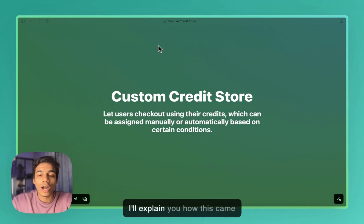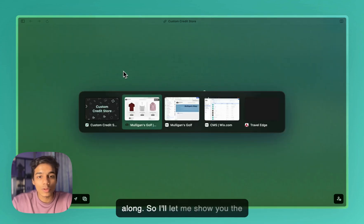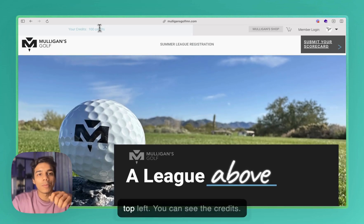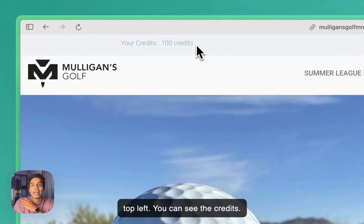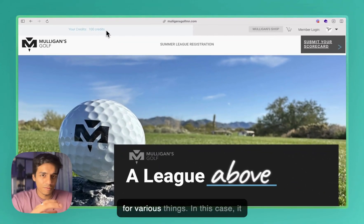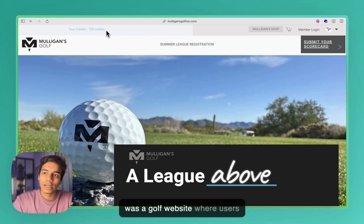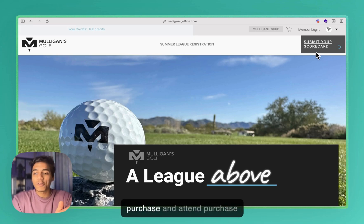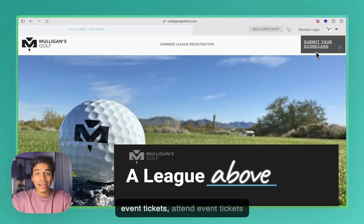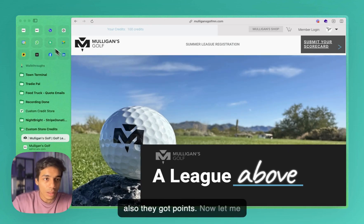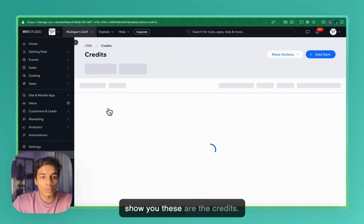Let me show you the website itself. On the top left you can see the credits. You can assign credits either manually or automatically for various things. In this case it was a golf website where users can submit their scorecard and get certain points. They can also purchase and attend event tickets, and purchase products, and they also get points for that.